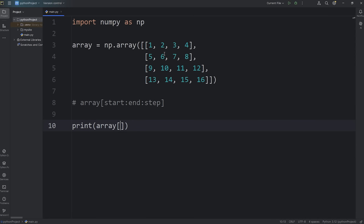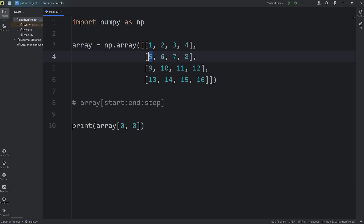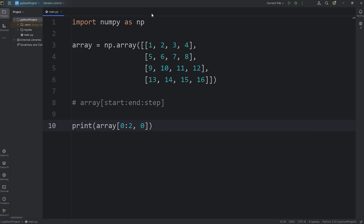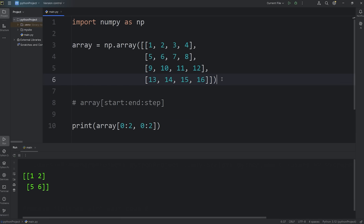Now we're going to combine both row and column selection. We'll need 2 indices. Let's say we would like the first 2 rows but only the first 2 columns. We'll start with row selection: starting at row 0, end at row 2 — so 0 colon 2. Then for the column, we need the first 2: 0, 1, stop at 2 — so 0 colon 2. That's going to give me the first 2 columns of the first 2 rows. It's kind of like we're selecting a quadrant in this 4x4 matrix.